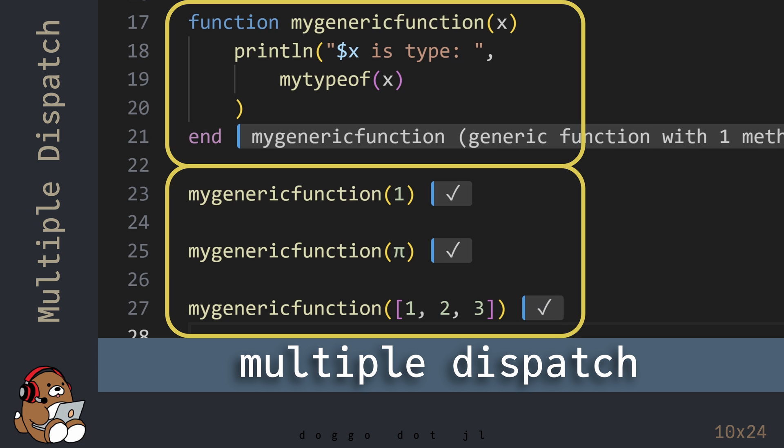So you get three different behaviors when using three different data types for the function argument, while using a generic function that never declared a data type in the function definition. If you're new to programming, this may seem logical and not that impressive, but trying to create truly generic functions is very difficult to do in other programming languages. In Julia, it's relatively easy to create generic functions, thanks to Multiple Dispatch.